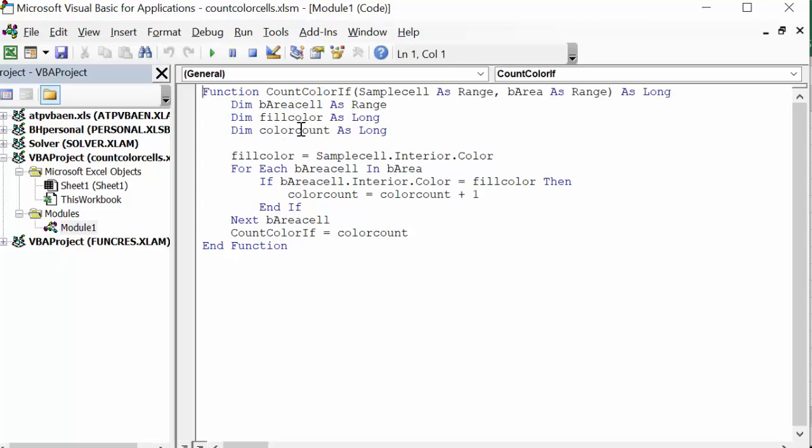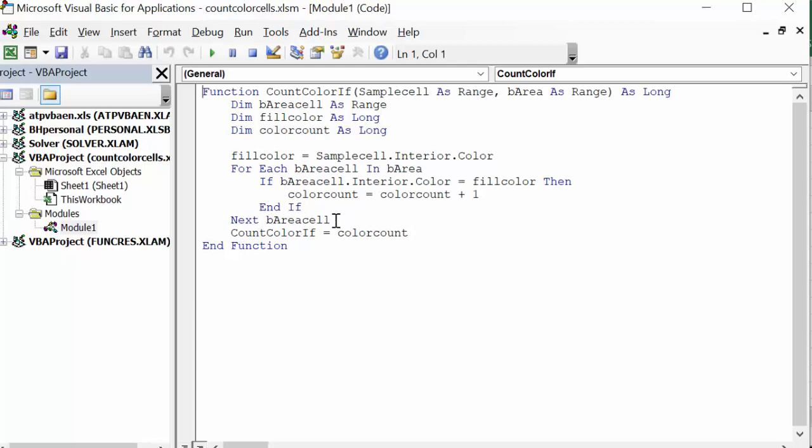Fill color is the fill color of the cell, and the color count is the number that we're counting of the cells. So the fill color equals our sample cell interior color. For each B area cell in B area, if the B area cell interior color equals fill color, then color count equals color count plus one. Then we go to the next B area cell, so we go by cell and we just keep adding up. When we're all done adding them up, the CountColorIf equals the color count. So that is as easy as it is.